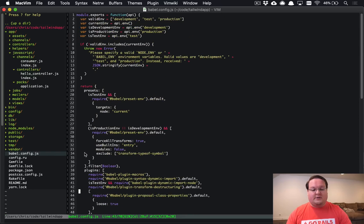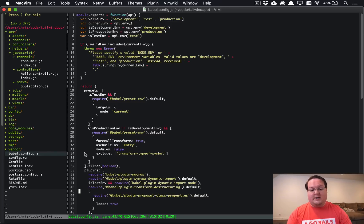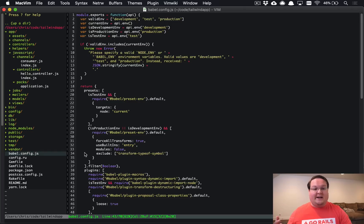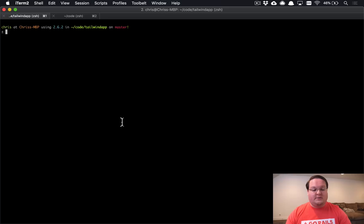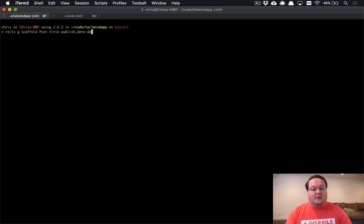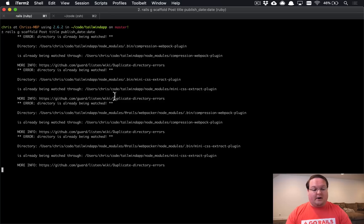So you're going to want to actually change these over if you were using the older version of Webpacker so that you have the JavaScript versions of this and it makes things a lot easier when you're adding JavaScript libraries like Tailwind. So let's talk about that in just a minute but first let's go and generate a scaffold for something like a post with a title and a published date which will be a date so that we can use the flat picker JavaScript picker.